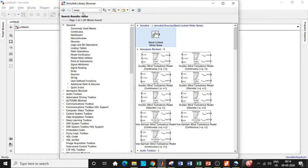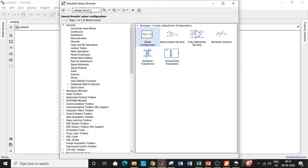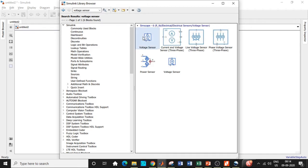Here we are in MATLAB. Click on Simulink Library Browser. First, we need to search for a solver configuration block — this is one of the most important blocks for the simulation to take place. Without this block, you will not get the simulation run because there will be some error thrown. Once that's done, you will have to search for a voltage sensor and add that block. We need an operational amplifier which is basically the heart of our circuit, so search for op-amp and add that block as well.